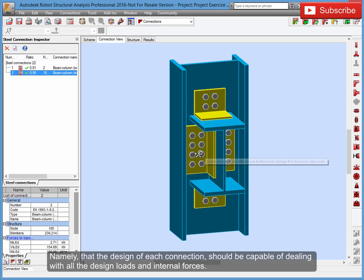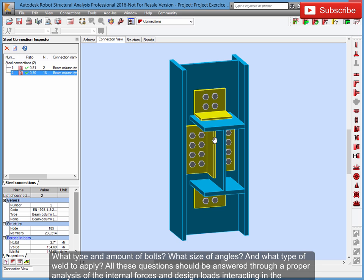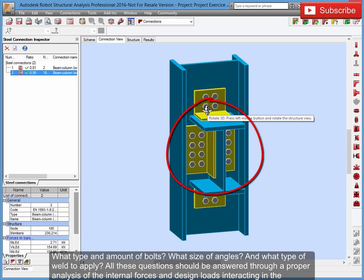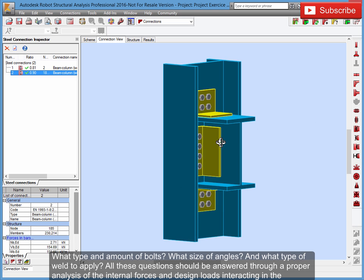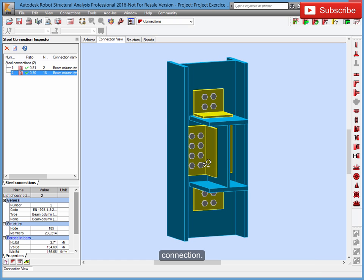...should be capable of dealing with all the design loads and internal forces. What type and amount of bolts? What size of angles? And what type of weld to apply? All these questions should be answered through a proper analysis of the internal forces and design loads interacting in the connection.